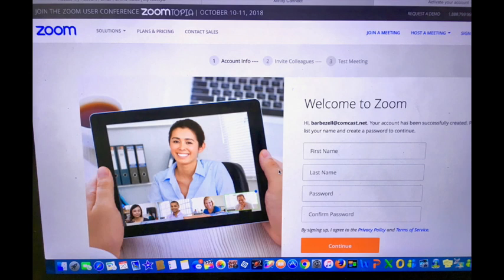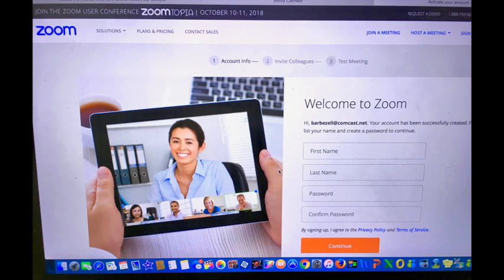This is your next screen. Simply fill in the blanks and create a password. When you create that password, don't forget to write it down somewhere where you won't lose it.